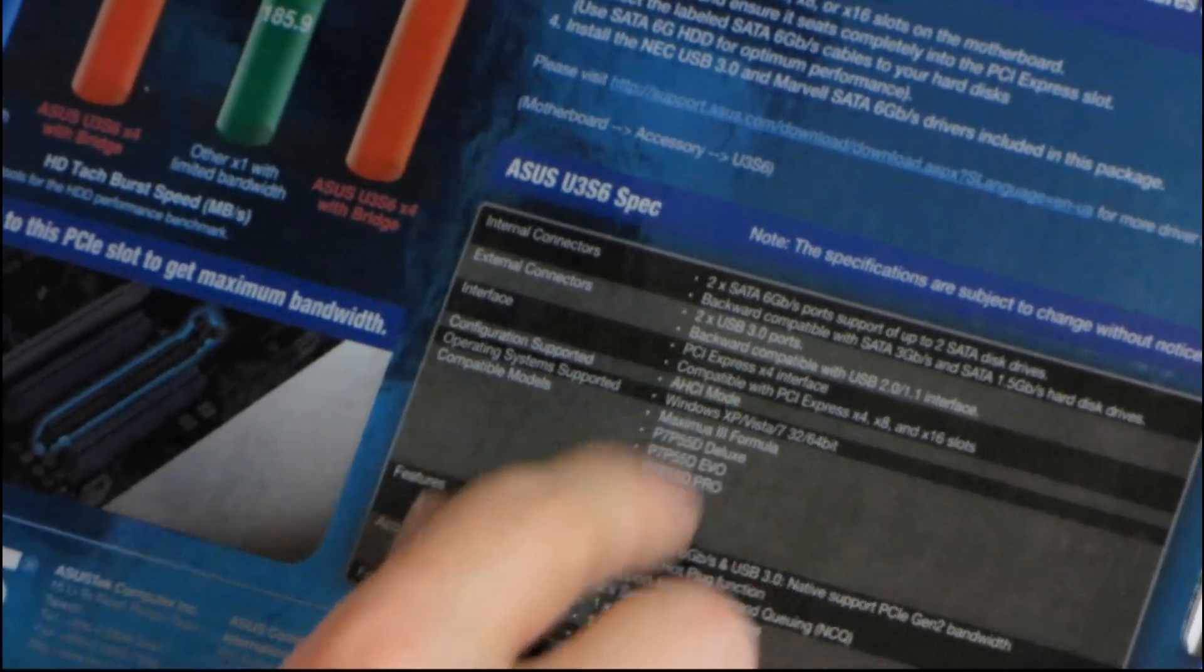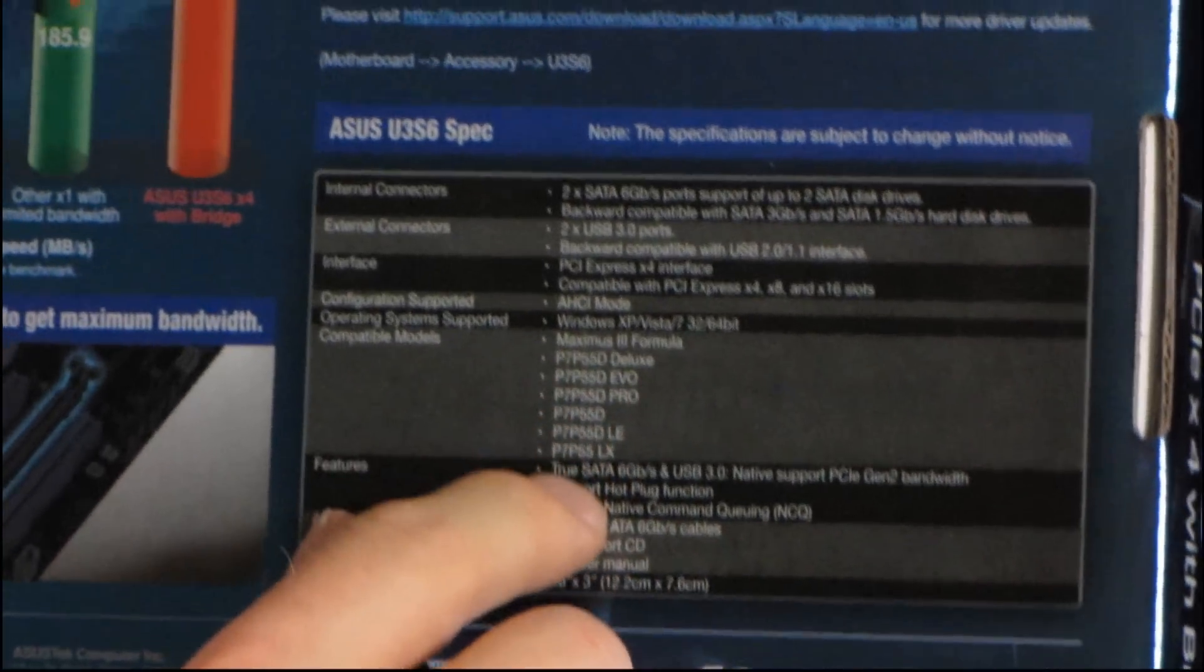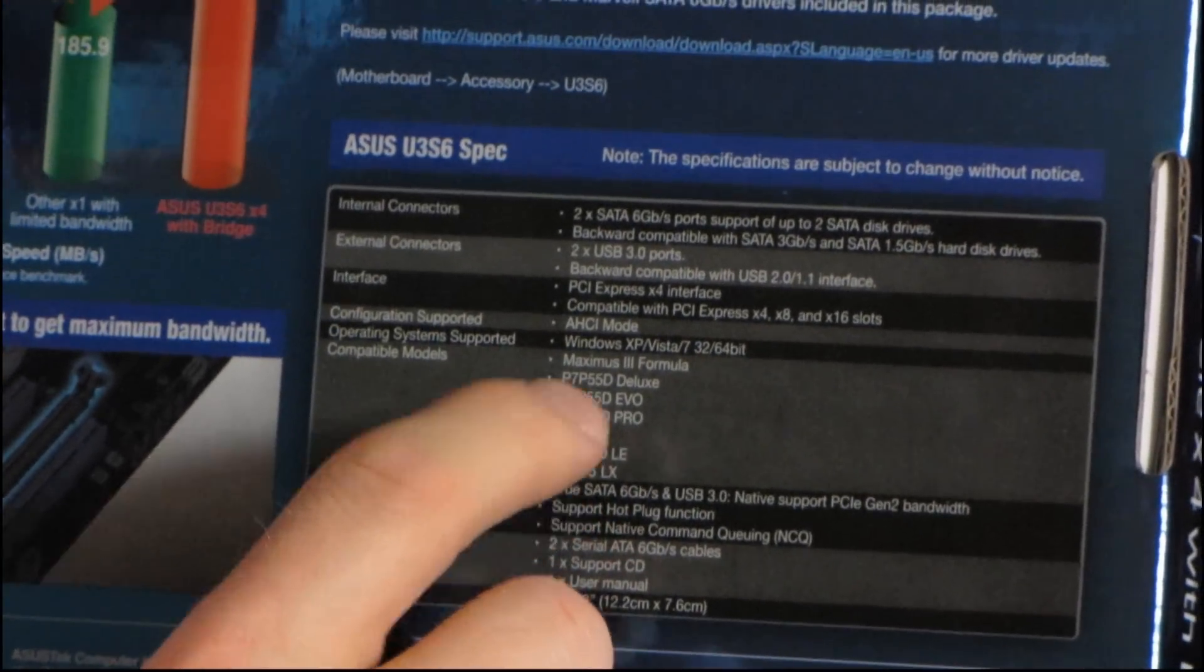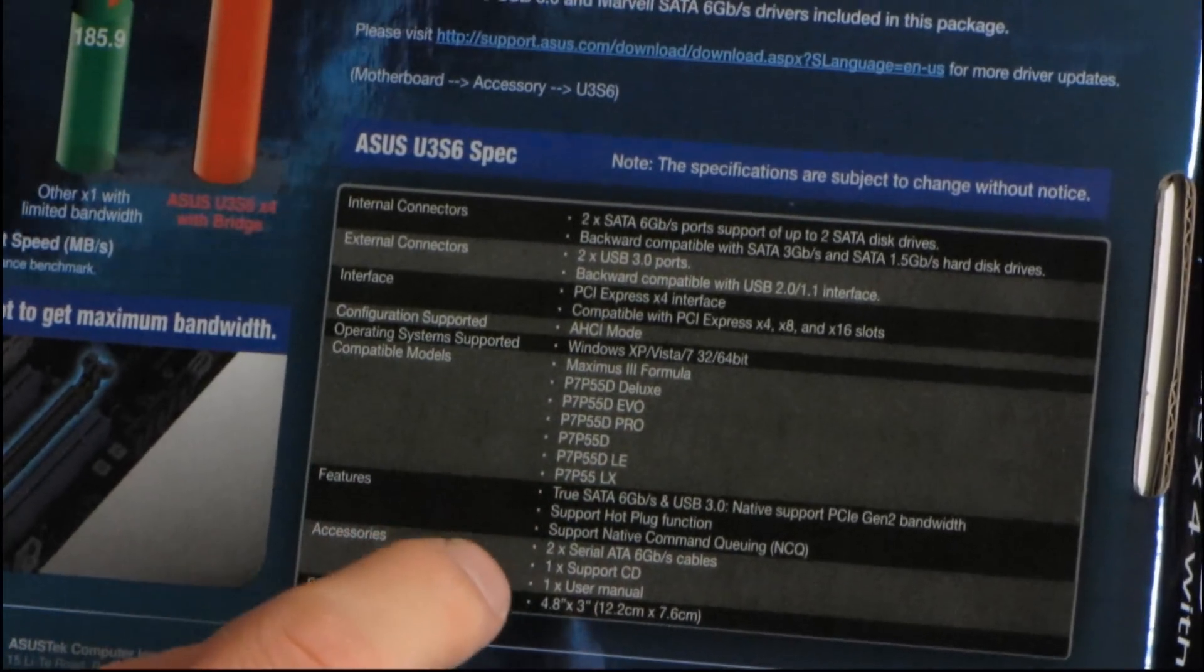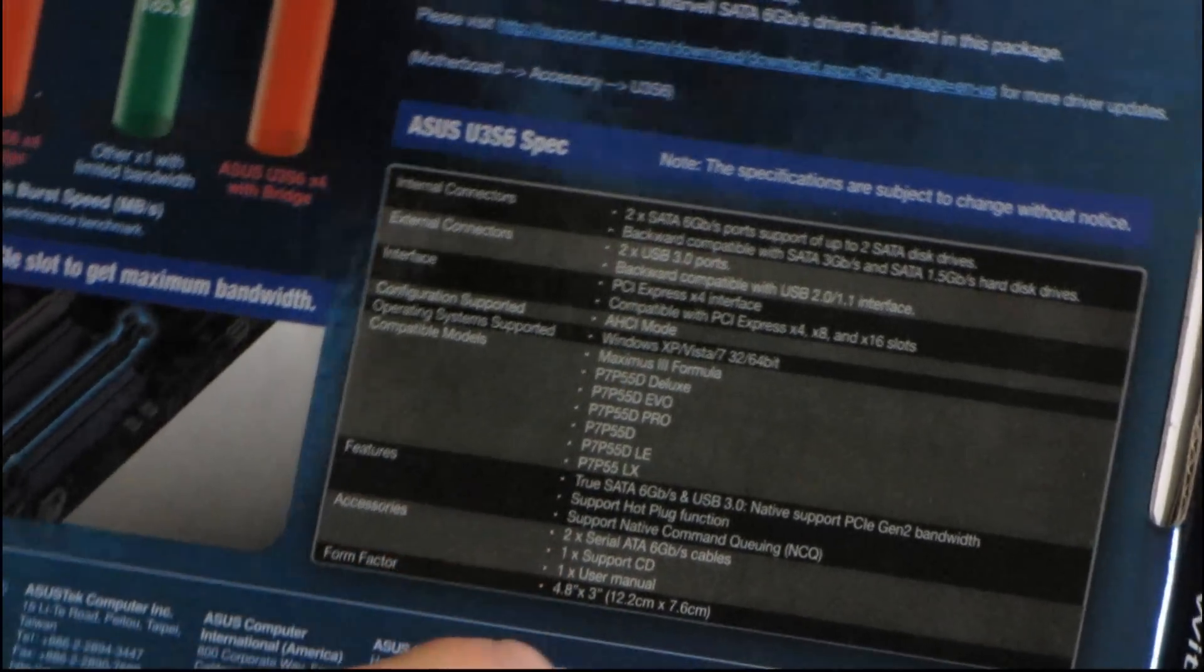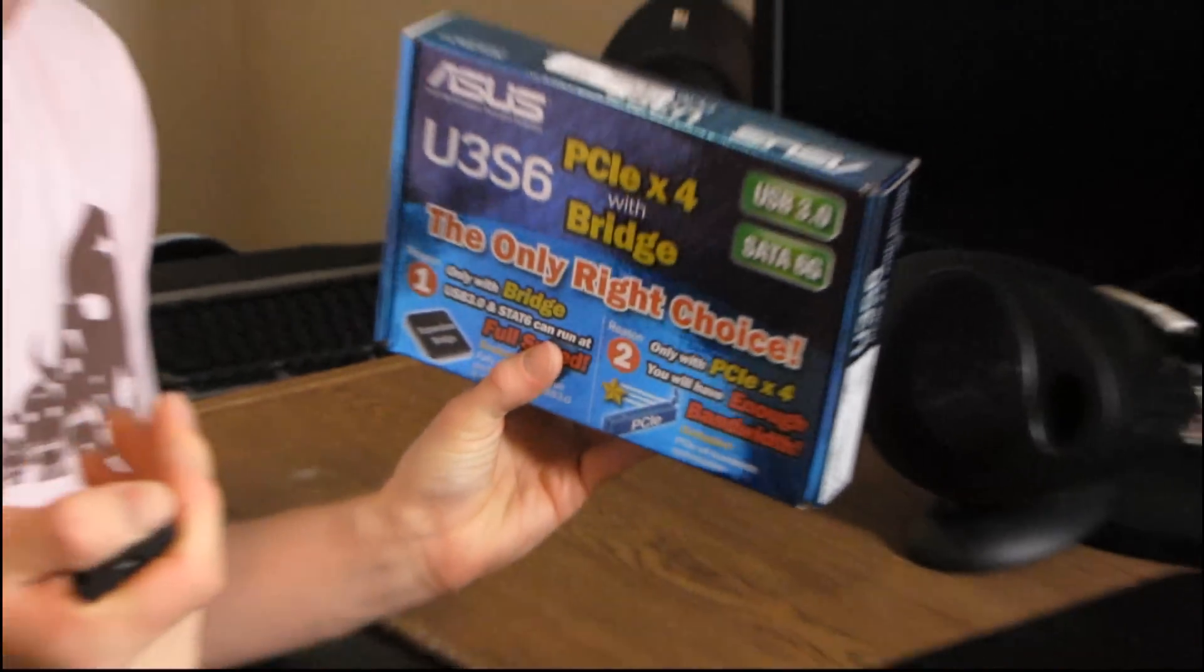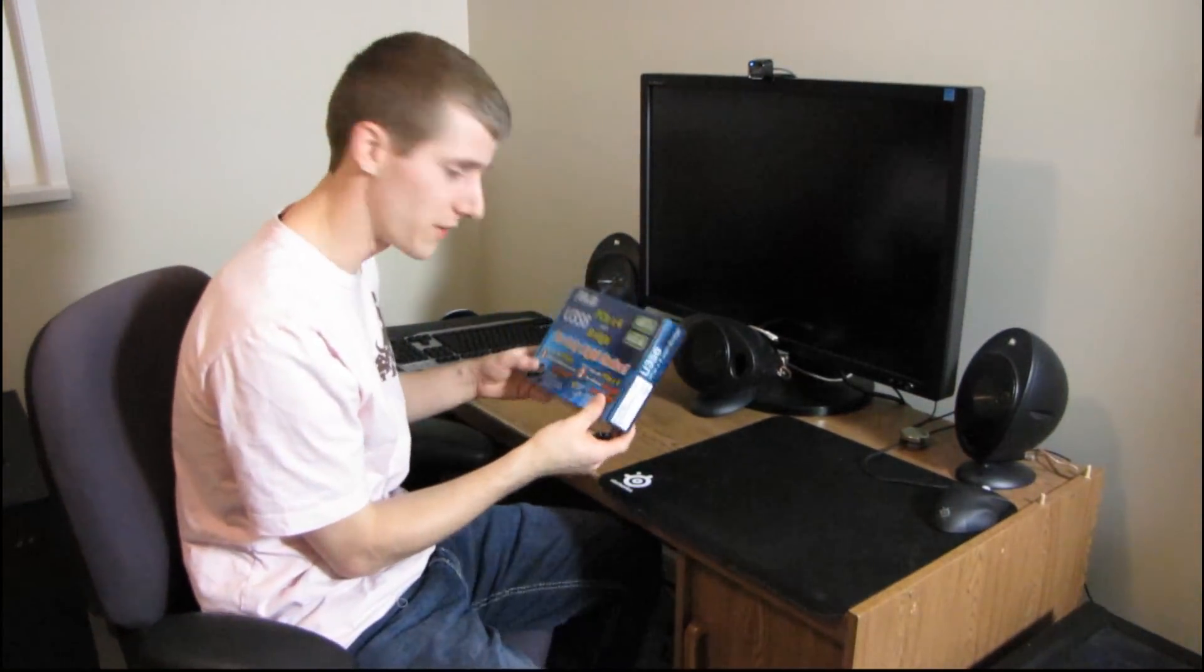And then for compatible models, you've got a list here of compatible ASUS motherboard models, so you might want to check that out before you go and buy one of these. And other than that, I guess there's not really too much to show on the box. So why don't we have a look at the card itself.